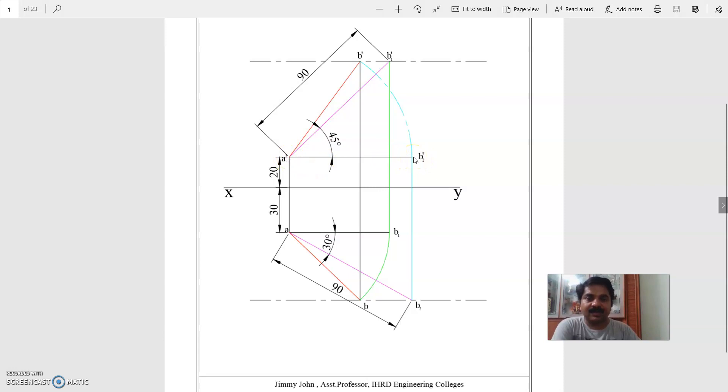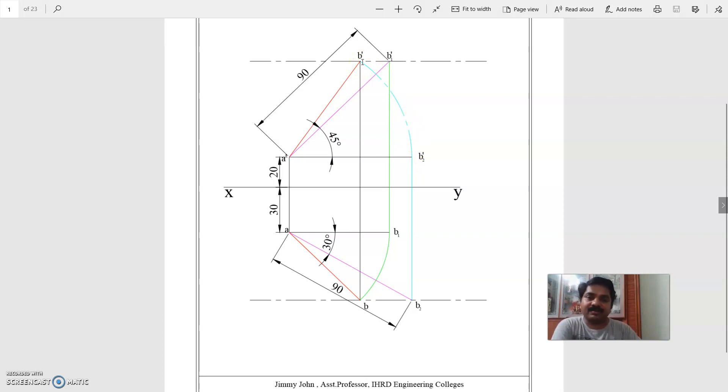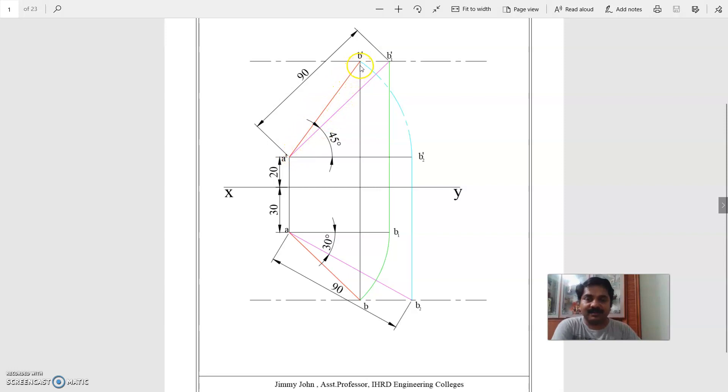A dash B2 dash is rotated about A dash, so that the end B reaches the frame view locus. That is, this point is marked B dash, and B dash and A dash are joined. That is the frame view of the line.